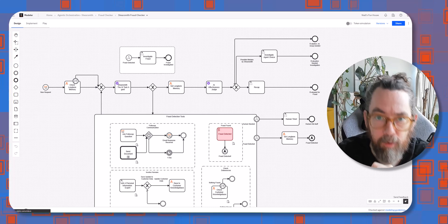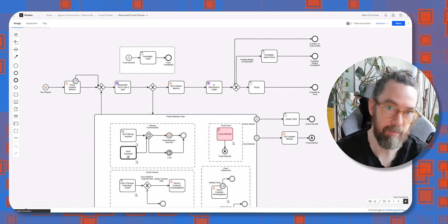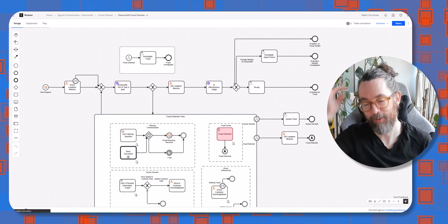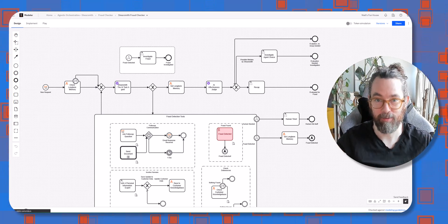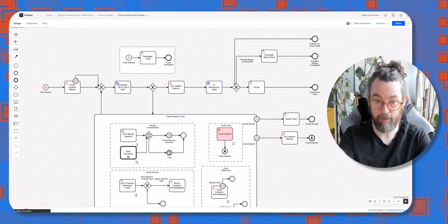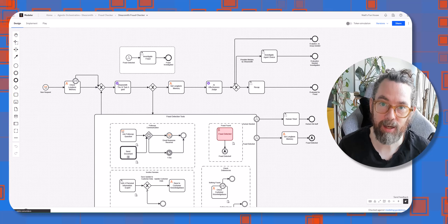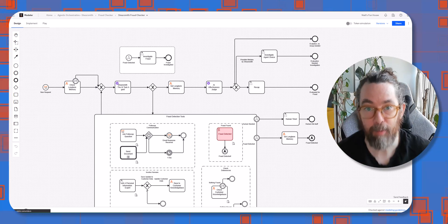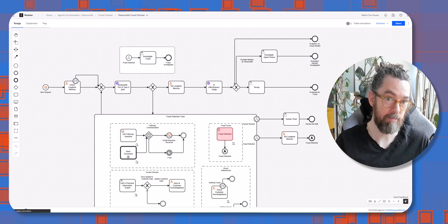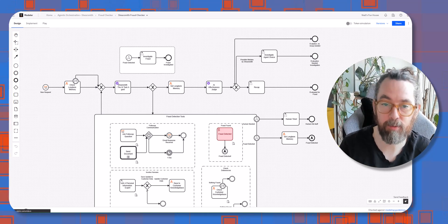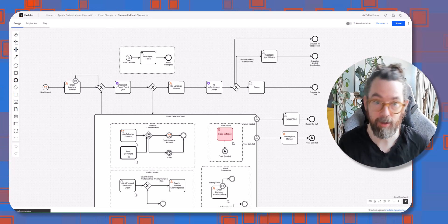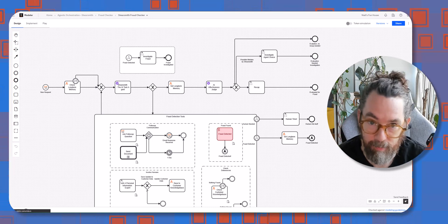Hello and welcome to this video where I will further demystify agentic orchestration. We had a webinar a little while ago where we talked through core details of how it works and I ran and executed this model. We got far too many questions to answer during the webinar — the link is around this video somewhere — so I thought I'd quickly run through those questions.